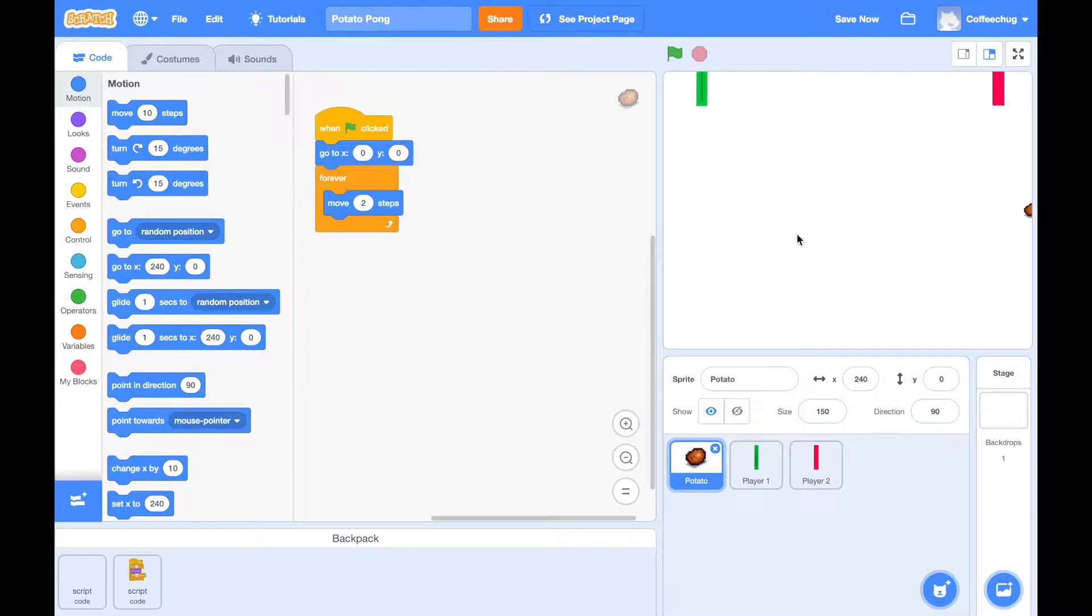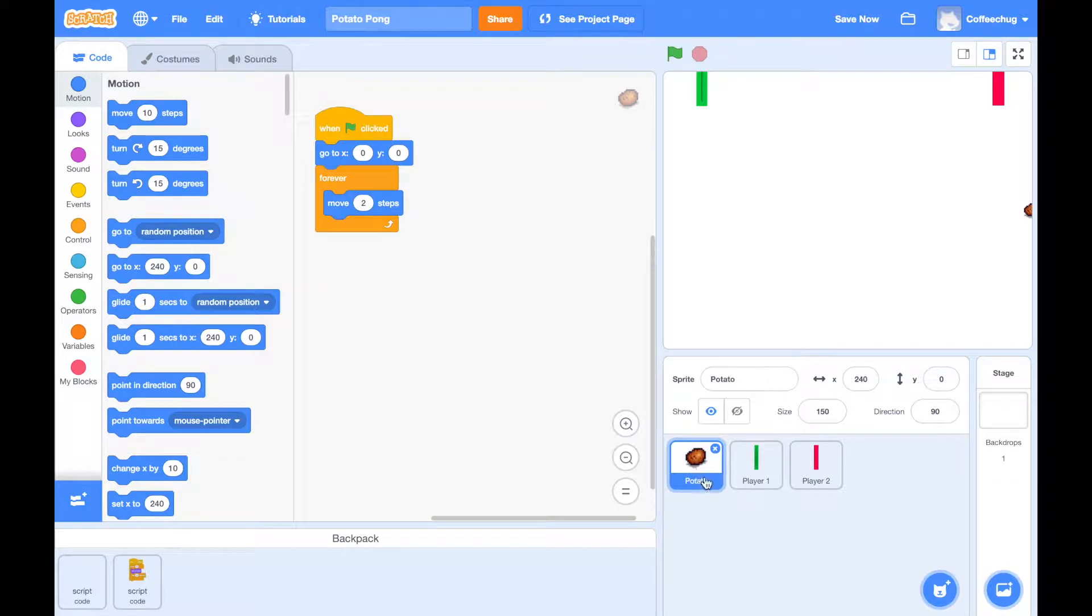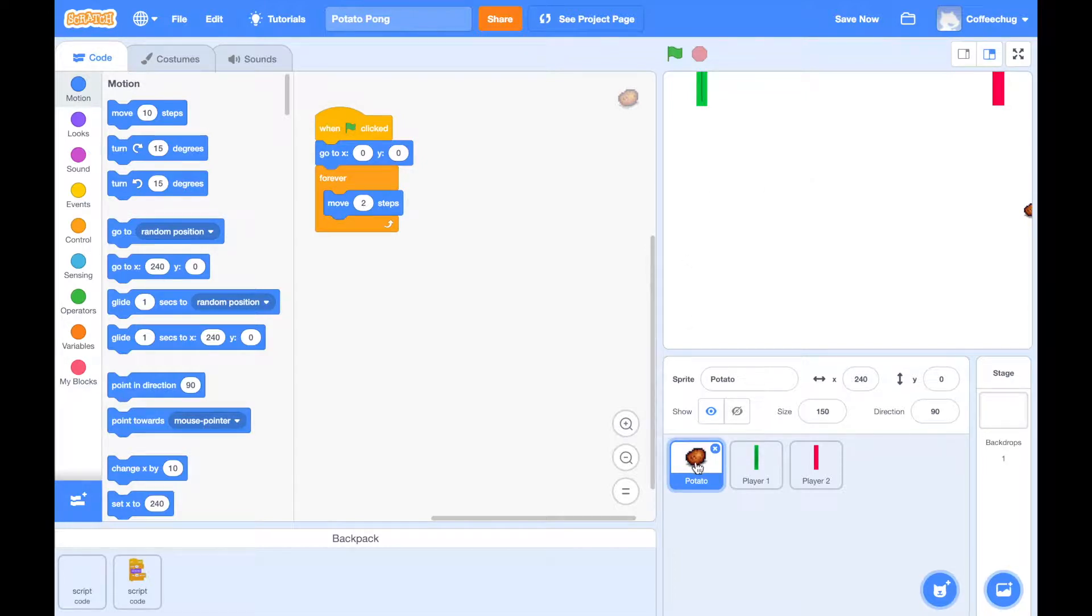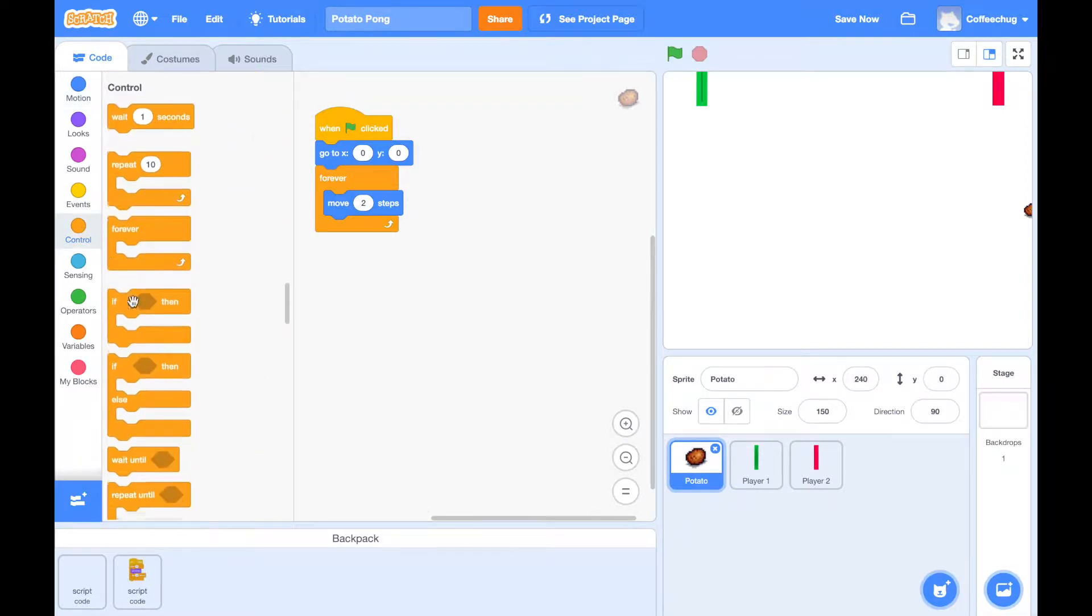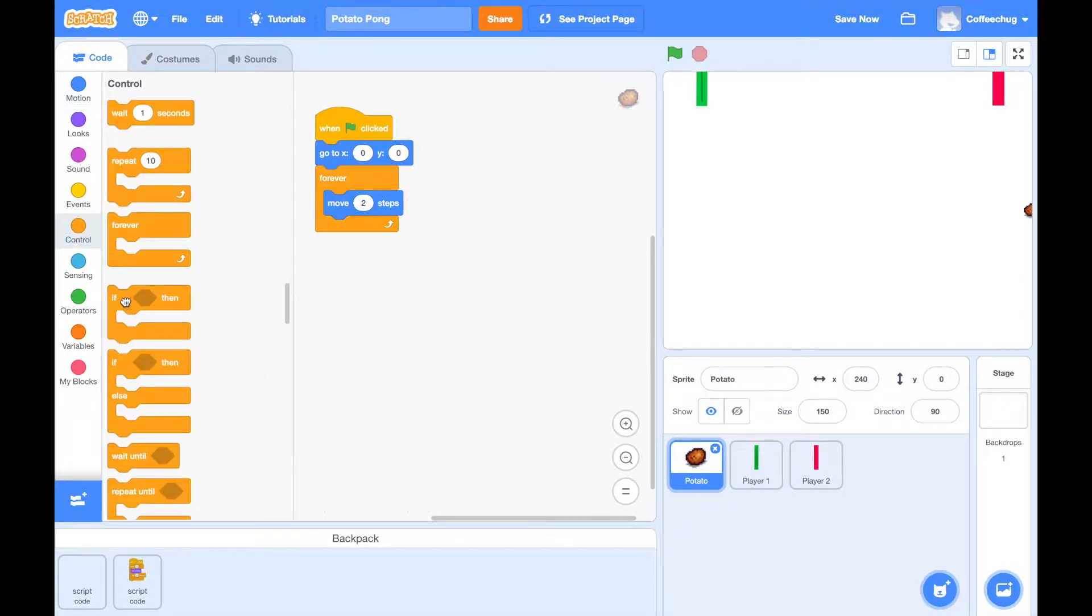So how do we do that? We need to go down here to our potato sprite code, so make sure you have your thingabobber, your potato, whatever it is that you're ponging across the screen, selected. And what we want to do here under this forever is we want to add another if block.